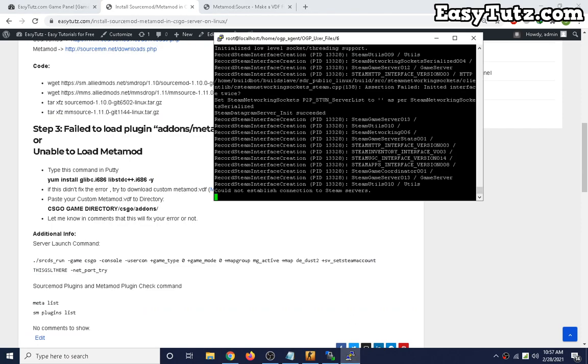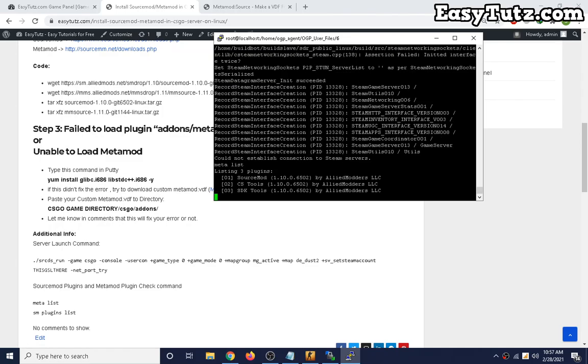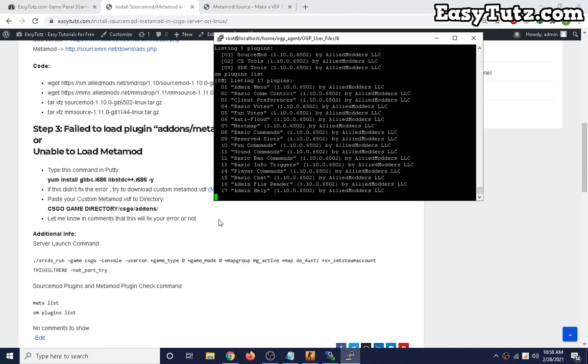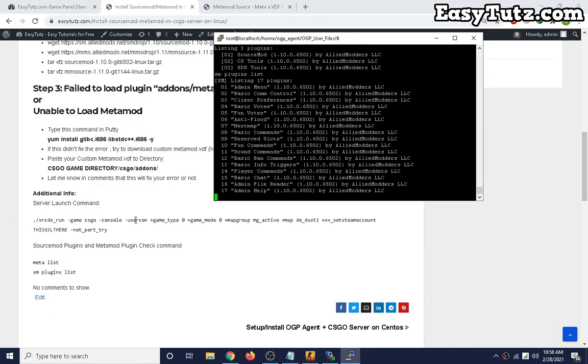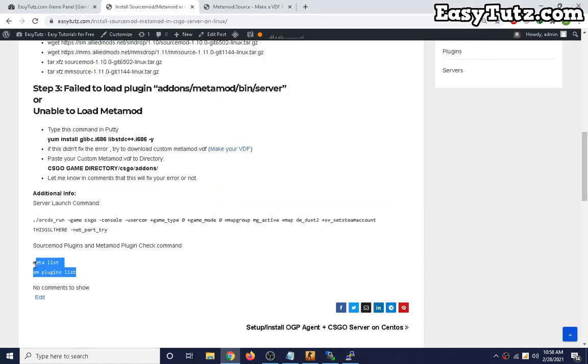Let's see if we are facing error now. Now type meta list. Okay, our MetaMod started working. See, MetaMod and SourceMod started perfectly. You can use these two commands to check.